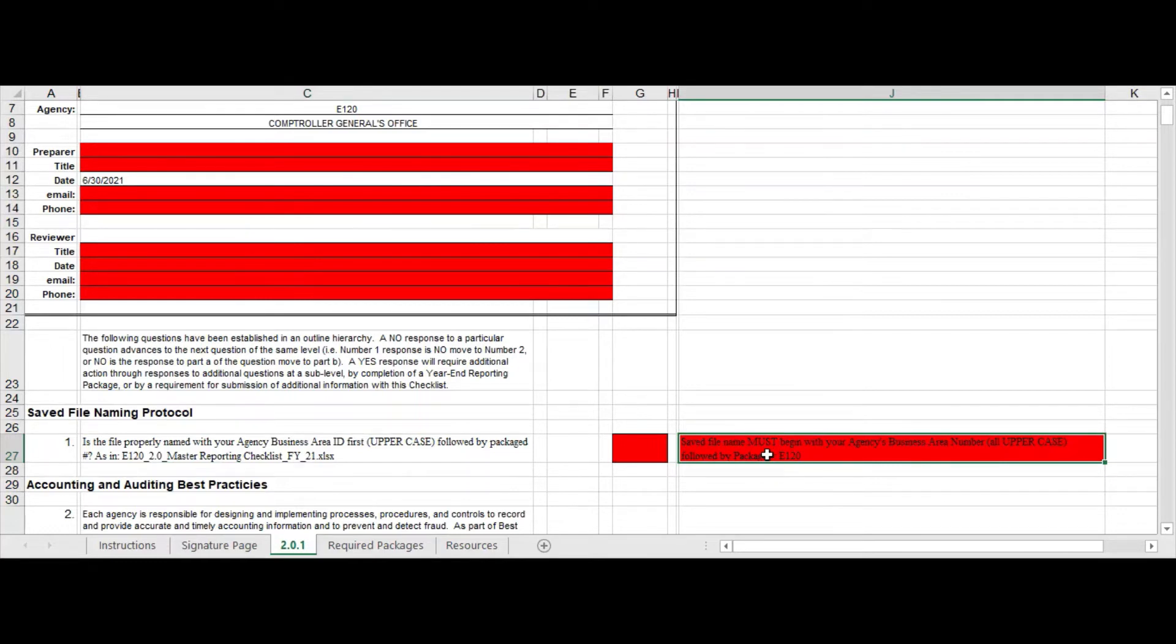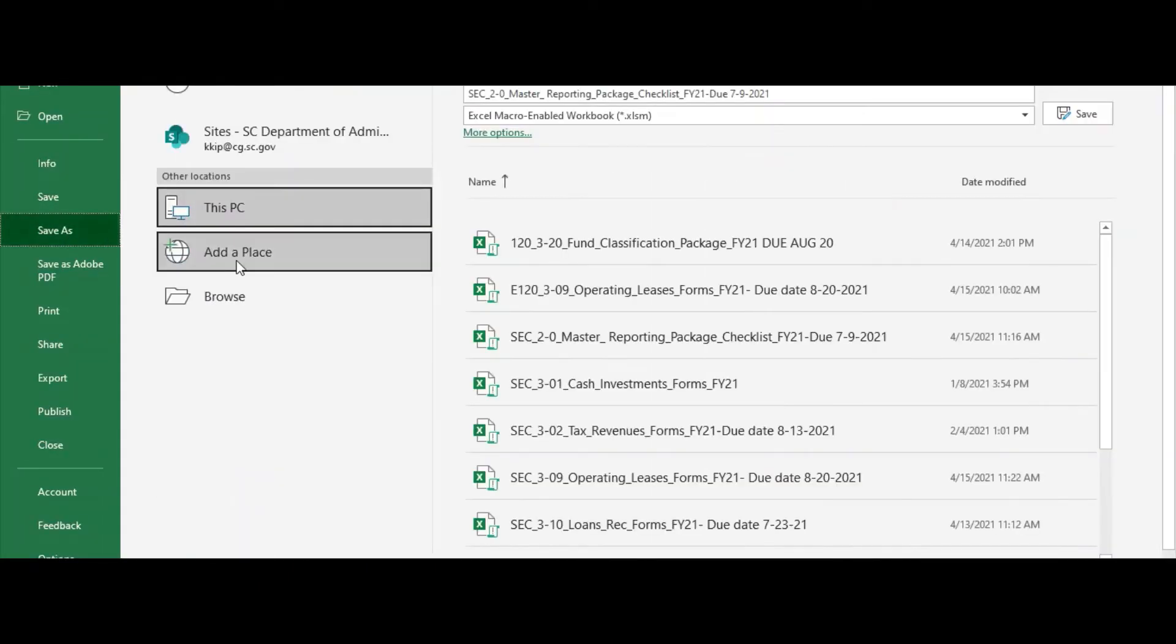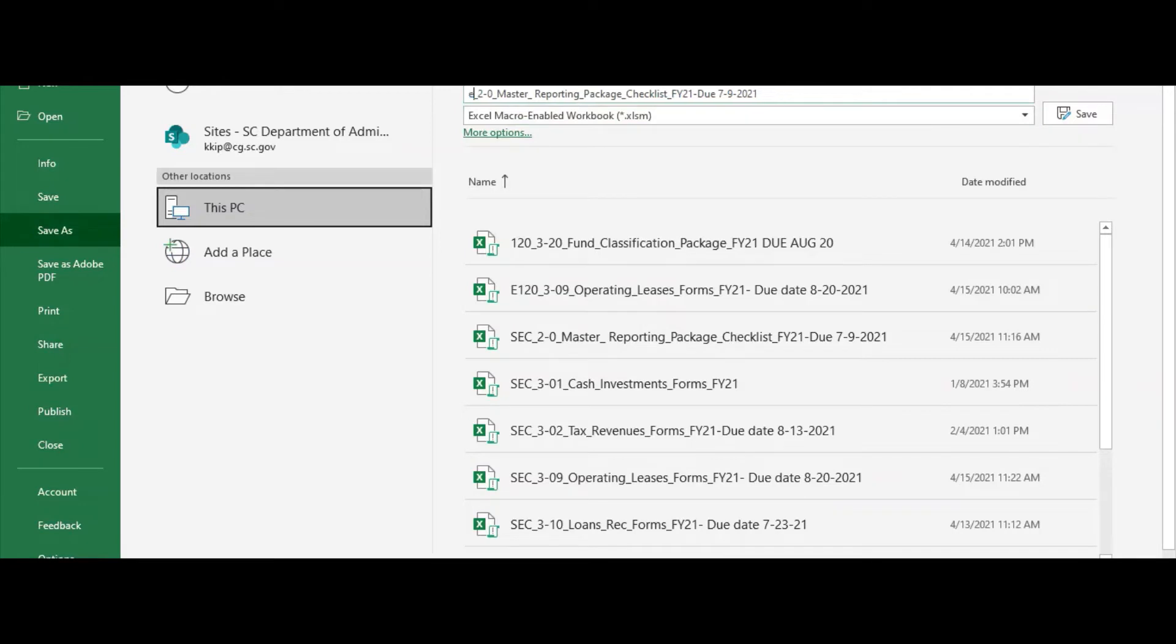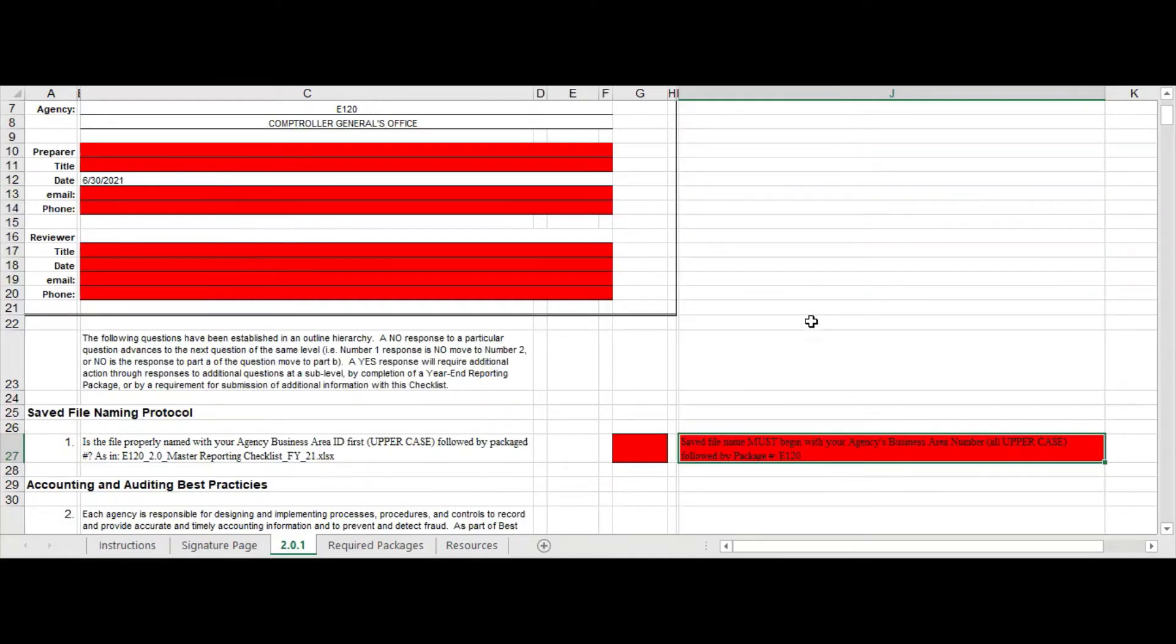And it's an easy save, so all I would do is I would just go file save as, and you can see right here, and I would just replace the SEC right here with my business number E, and make sure it's uppercase, otherwise it will be very angry with you and not go away, and then just hit save.